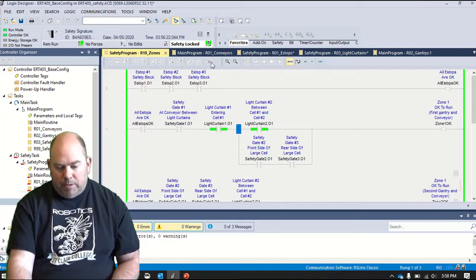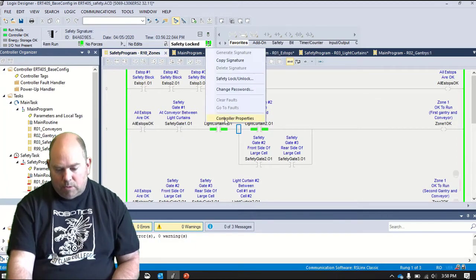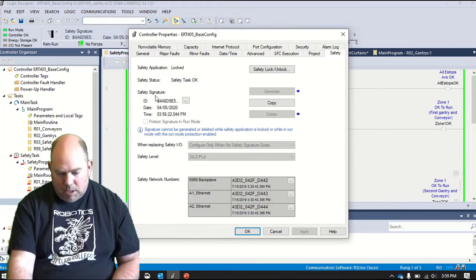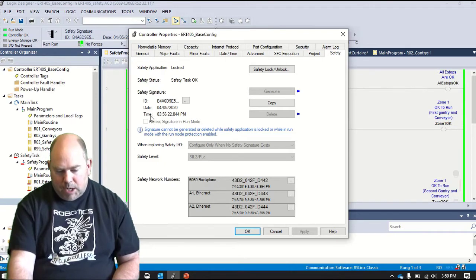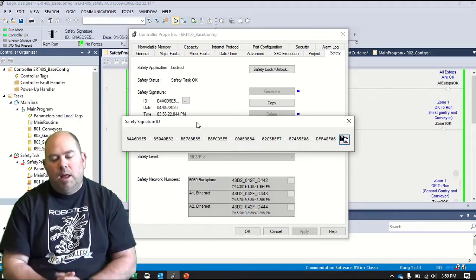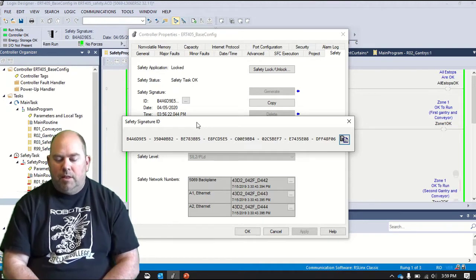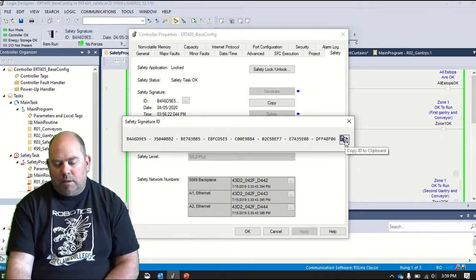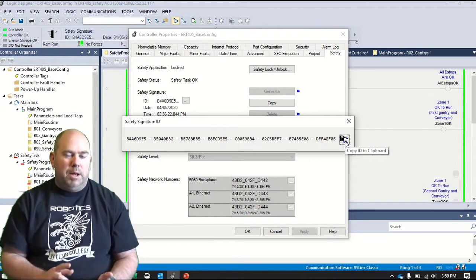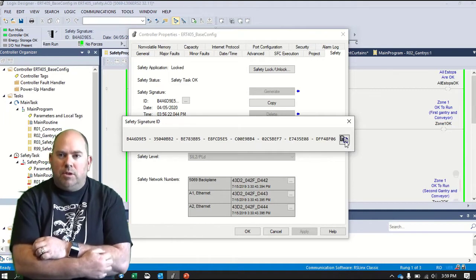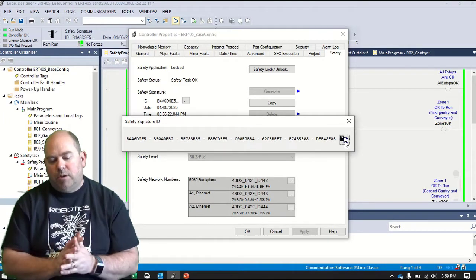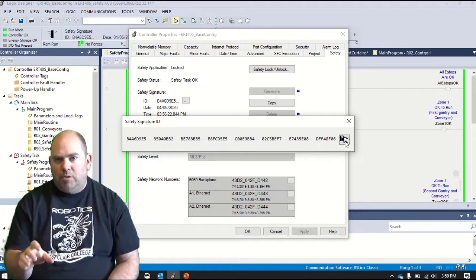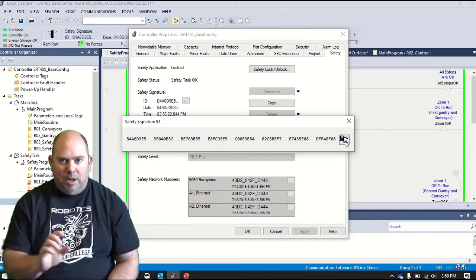Now if I want to look here, if I go to controller properties, under safety, you'll see safety signature right here. This has a time, so that's a time and date stamp. And then this big long code here, that is the actual safety signature that has been generated. You can copy that, copy it to your clipboard or whatever, write it down, paste it wherever you want, put it in an email. Whatever it is, but that is the unique signature to at the time when you locked this. So that is your verification that this is the way the system was at the time when I was finished with it and left you with it.